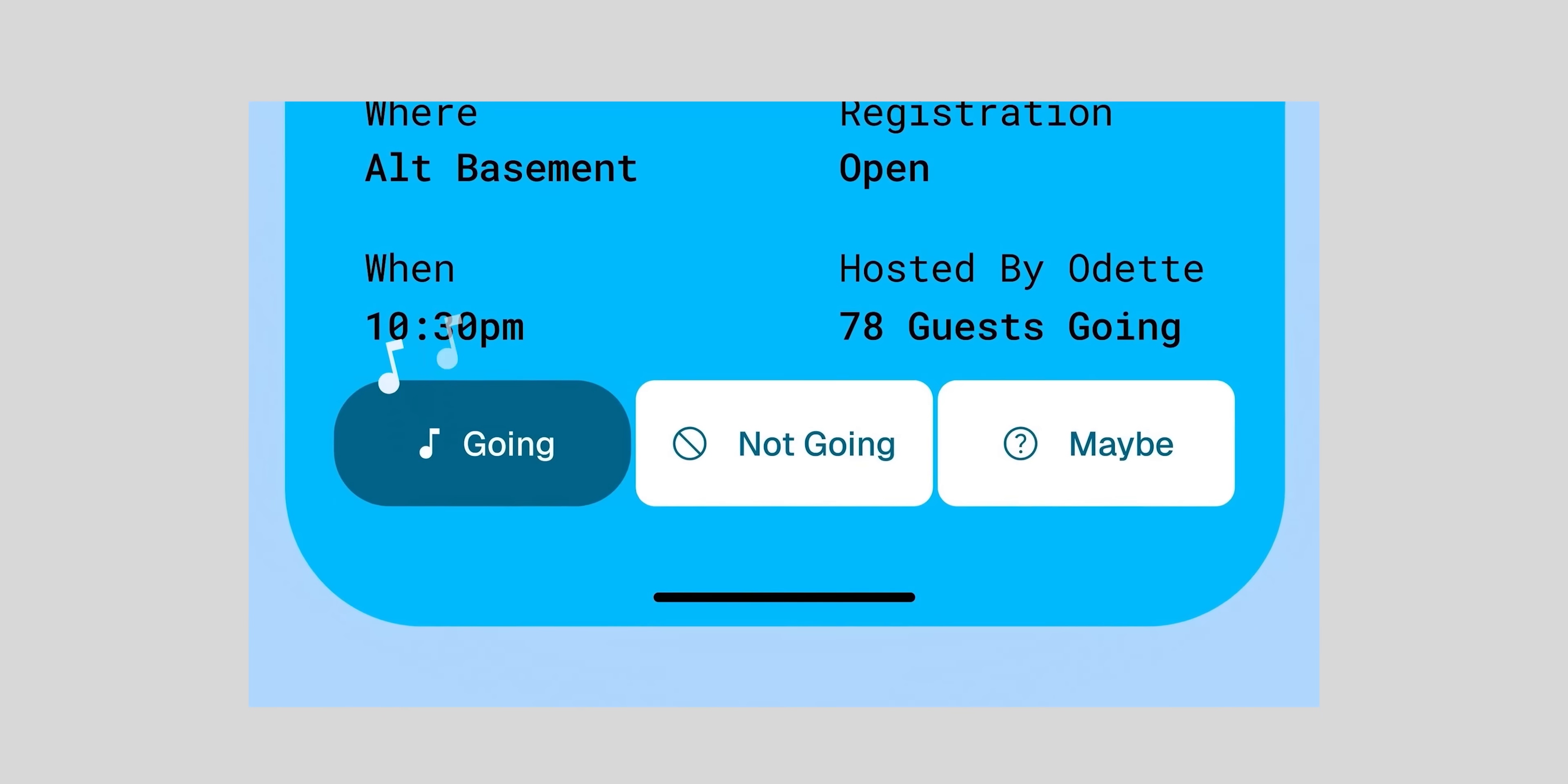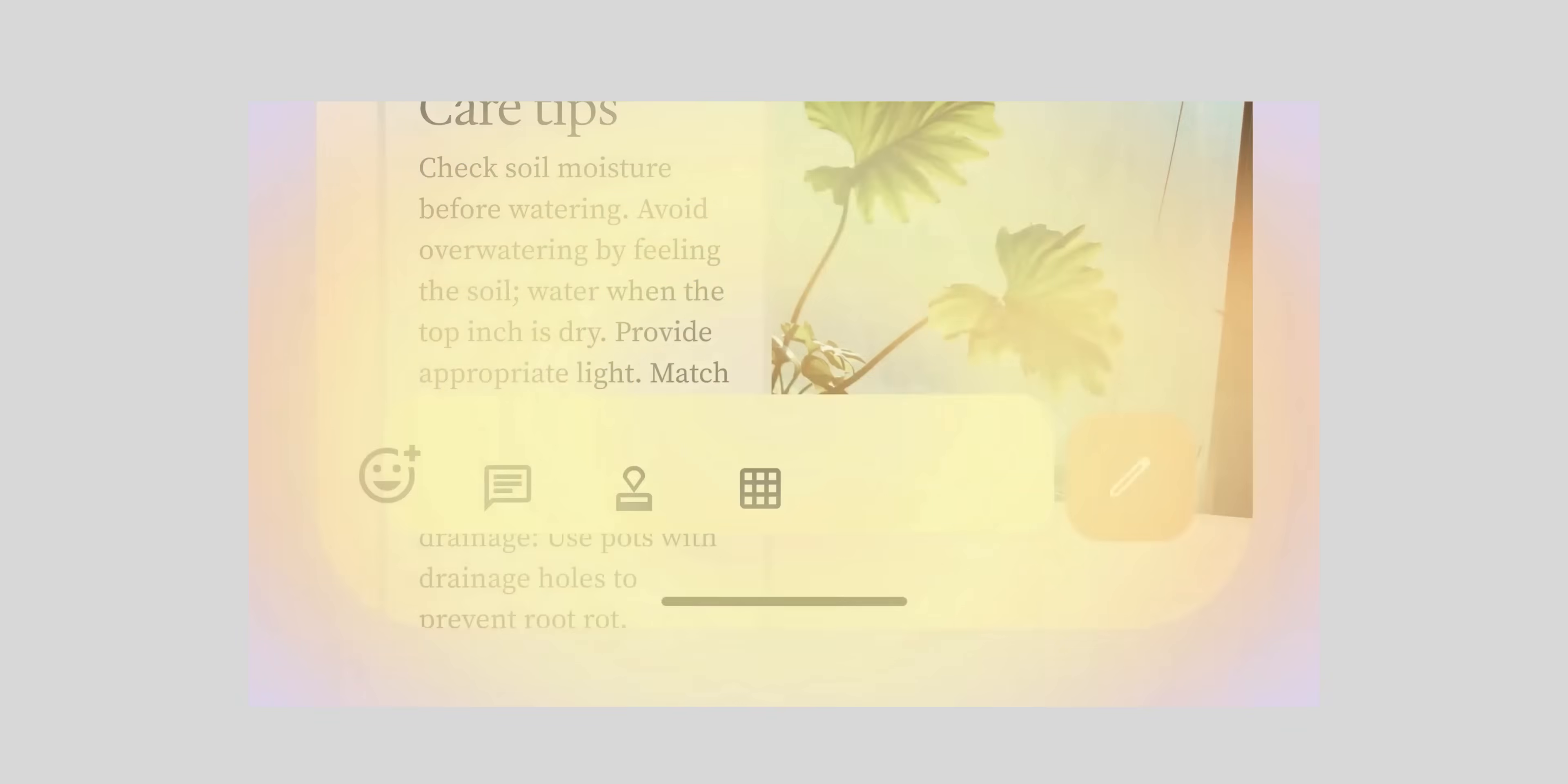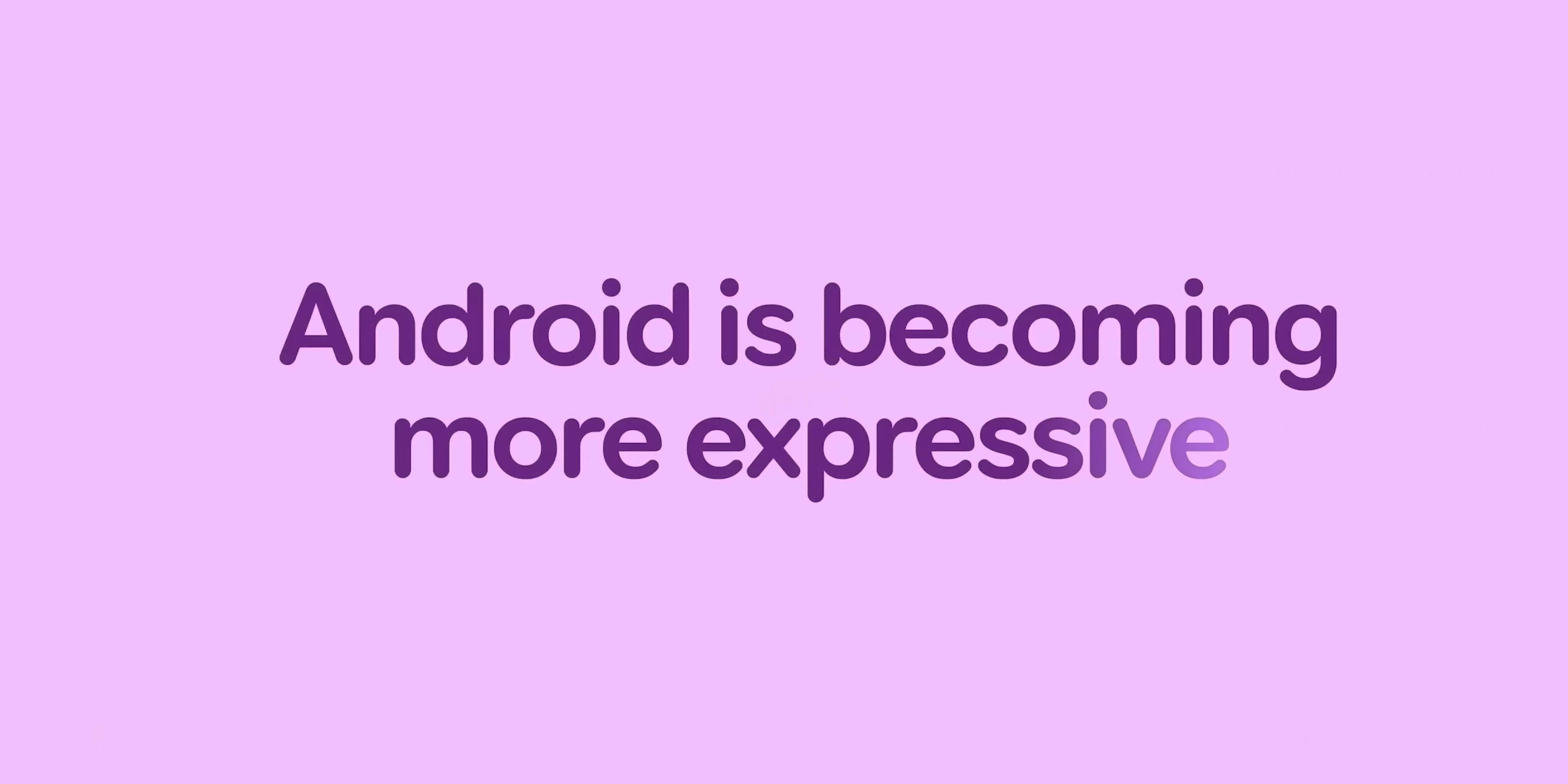Google also showed how the new material 3x expressive will change the look of Google apps with updated color themes and responsive components which I really like.